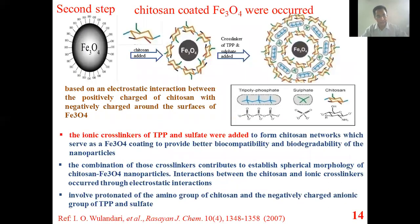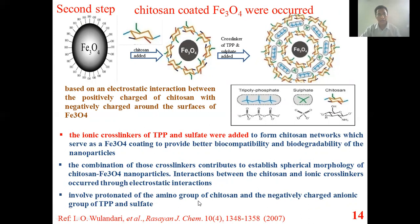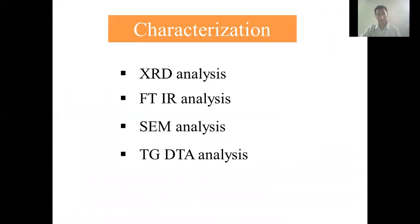The second step is the chitosan coating of Fe3O4 nanoparticles. This reaction depends on the electrostatic interaction between the positive charge of chitosan and the negative charge on the surface of Fe3O4 nanoparticles. This reaction involves the glutamine amino group of chitosan and the anionic group of Fe3O4 nanoparticles.